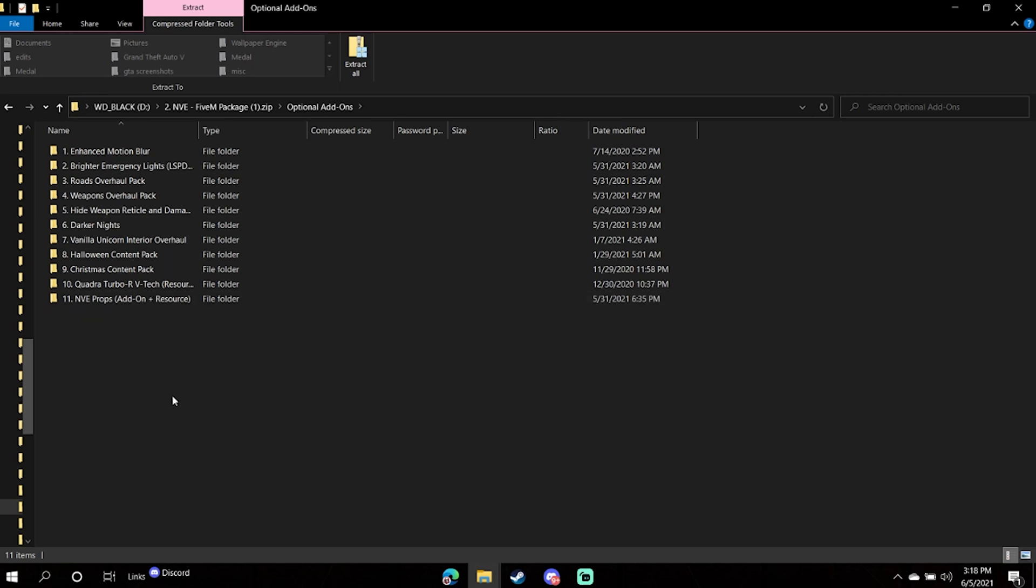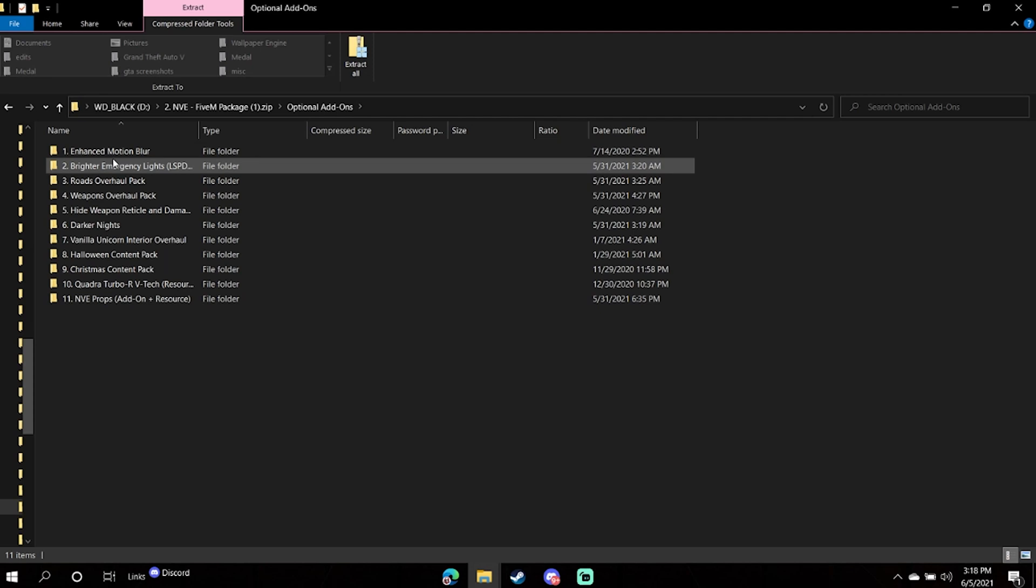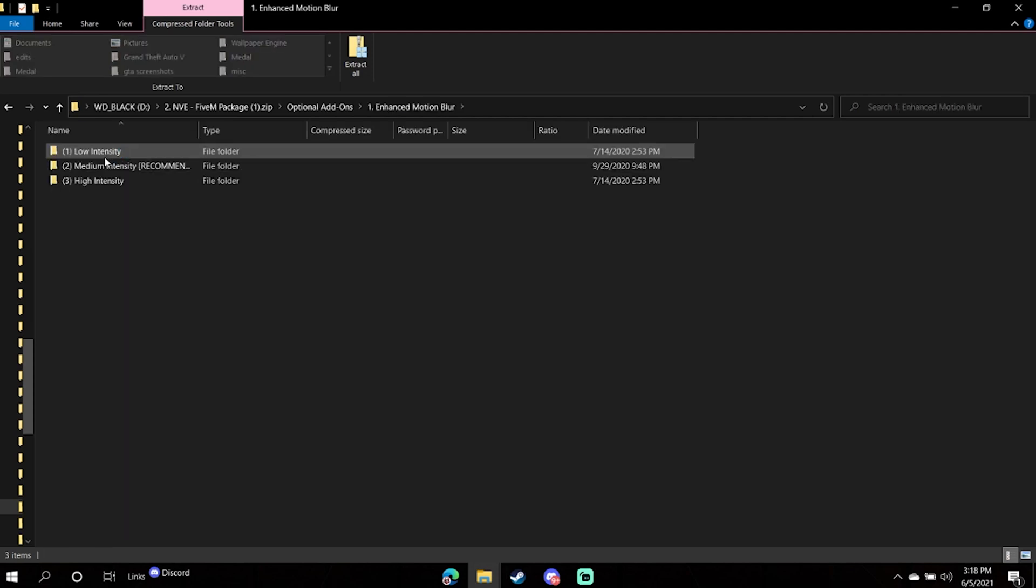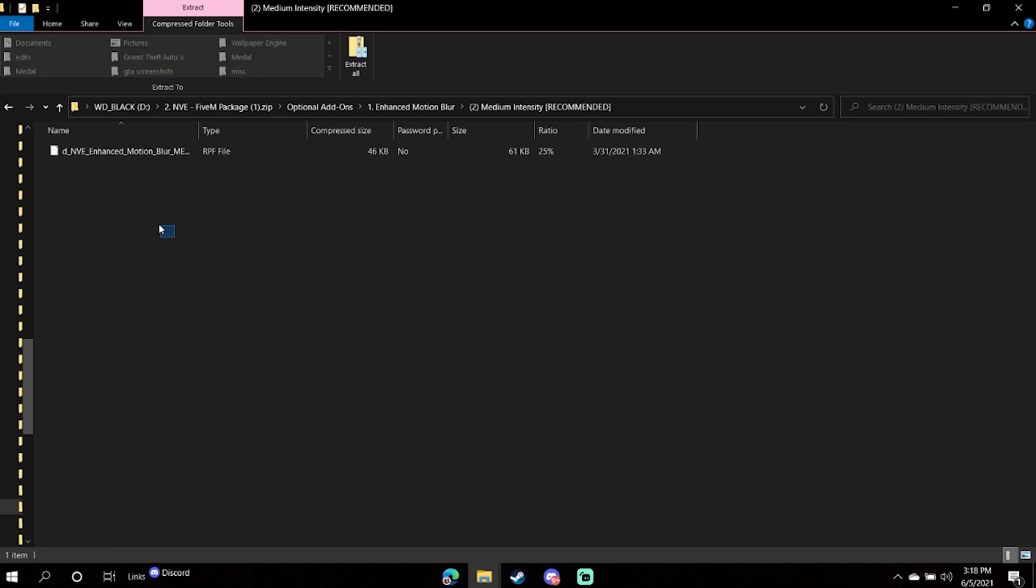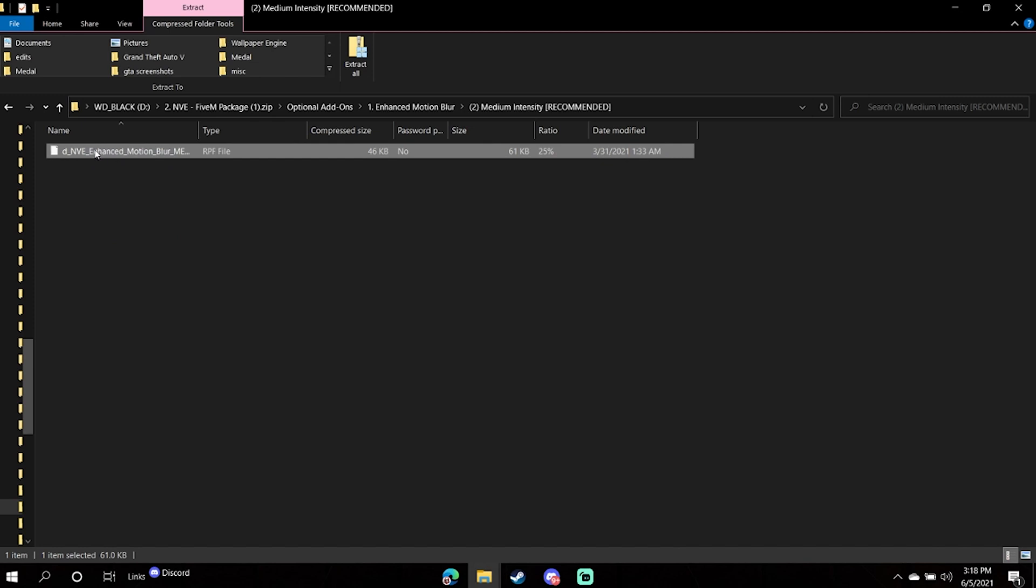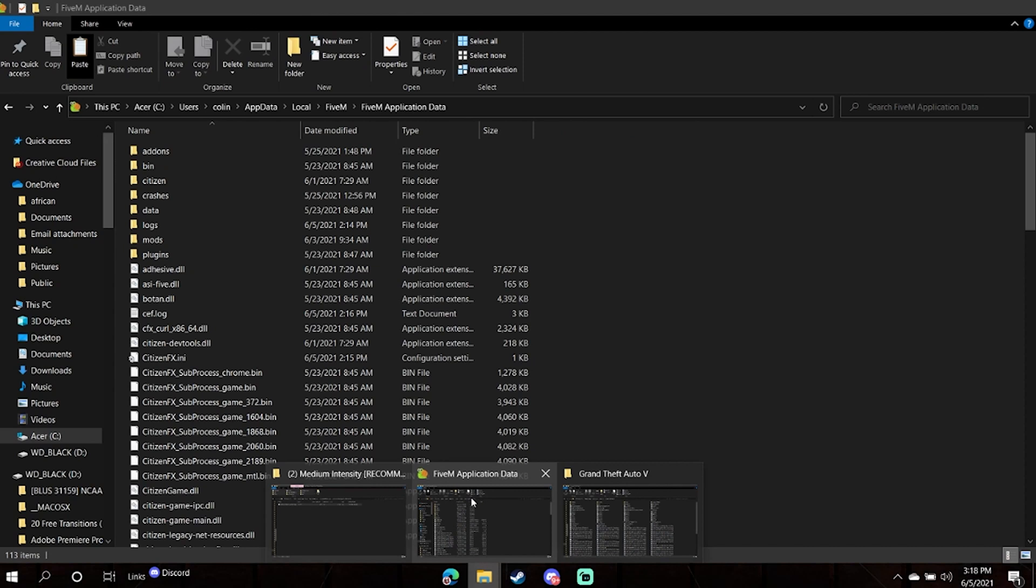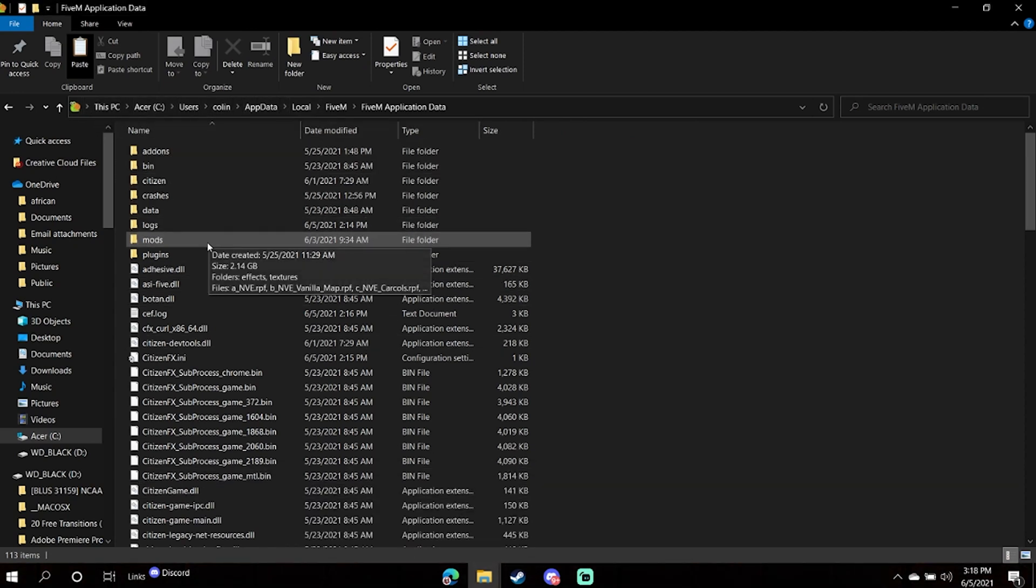I am a personal real big fan of the enhanced motion blur and the brighter emergency lights. So to install one of these, you're going to go here. I would recommend medium intensity if you're going to install this optional add-on. You're going to select that RPF there, hit copy, navigate back to your FiveM application data, which can be found through the navigation through these folders. You're going to open up that Mods folder and you are going to hit paste.